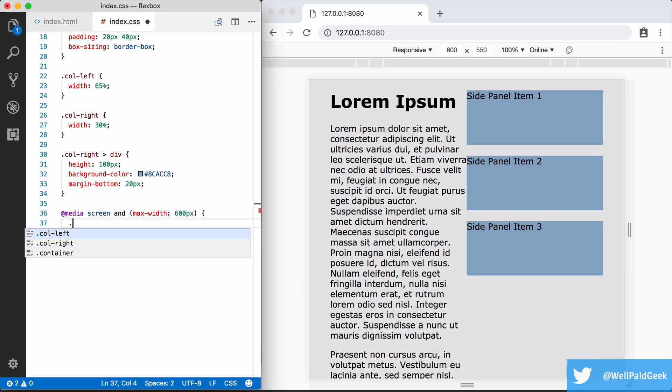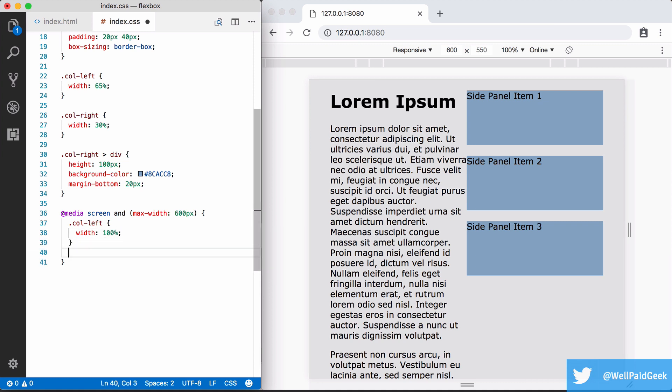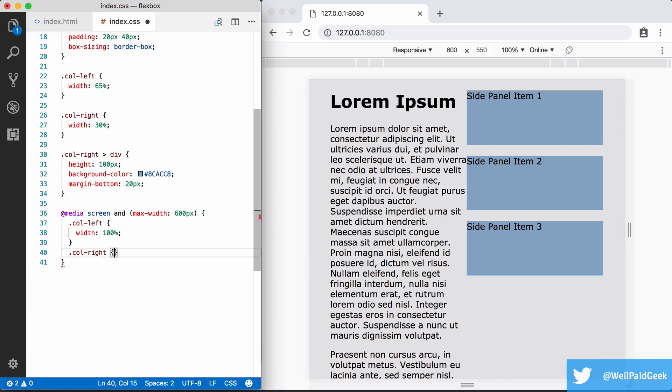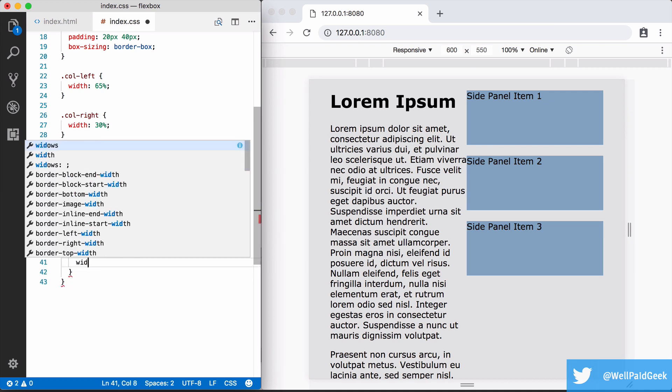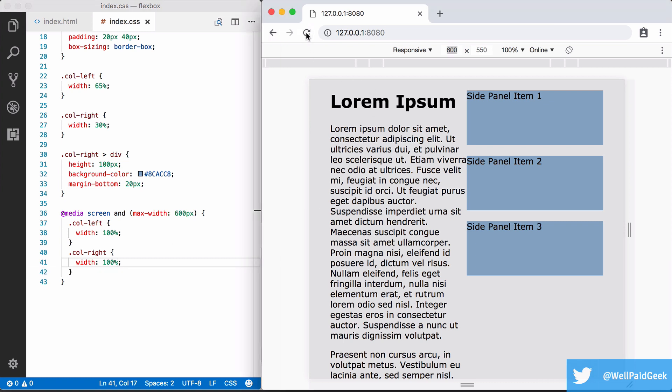Within this media query we are going to add selectors for both columns, giving them a width of 100% each. So what this means is if we are at 600 pixels or less, these widths will override the previous widths given. So we try this out at 600 pixels and things haven't turned out as we hoped. Each column seems to be taking up just 50% of the width. So what's going on here?